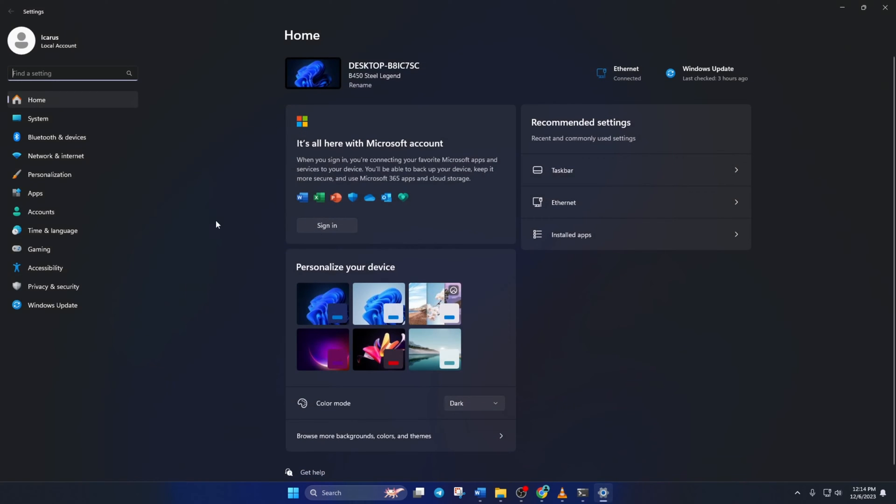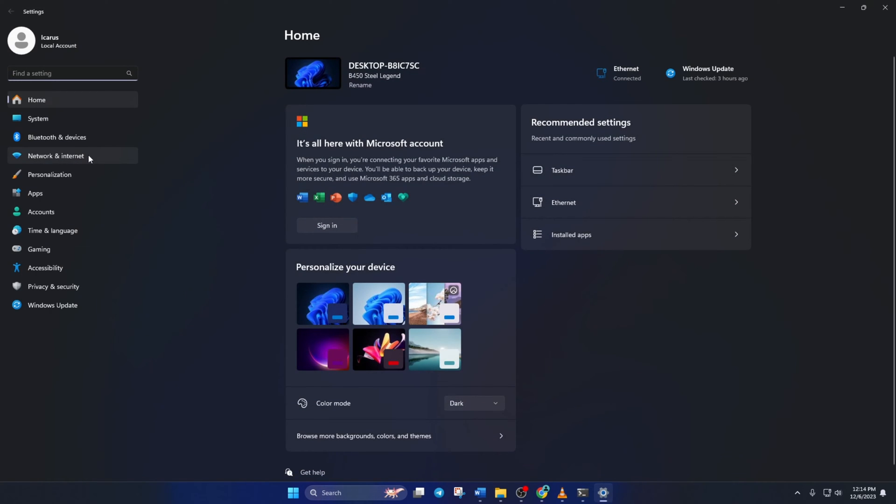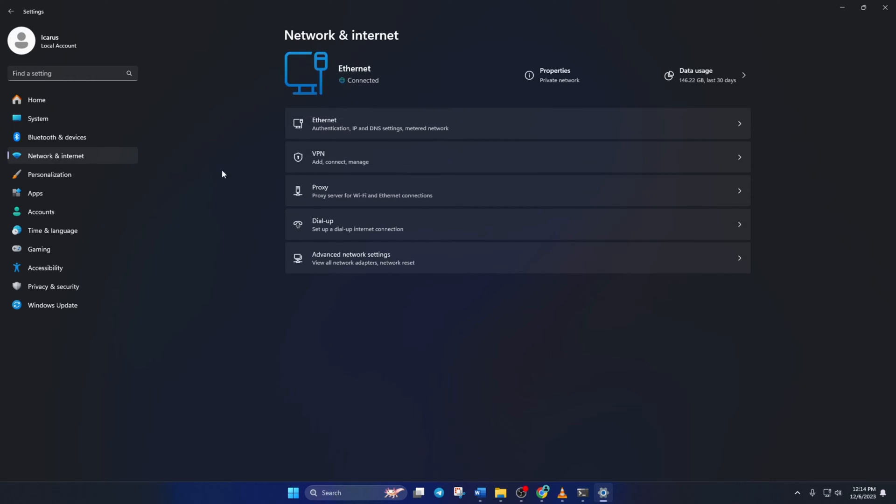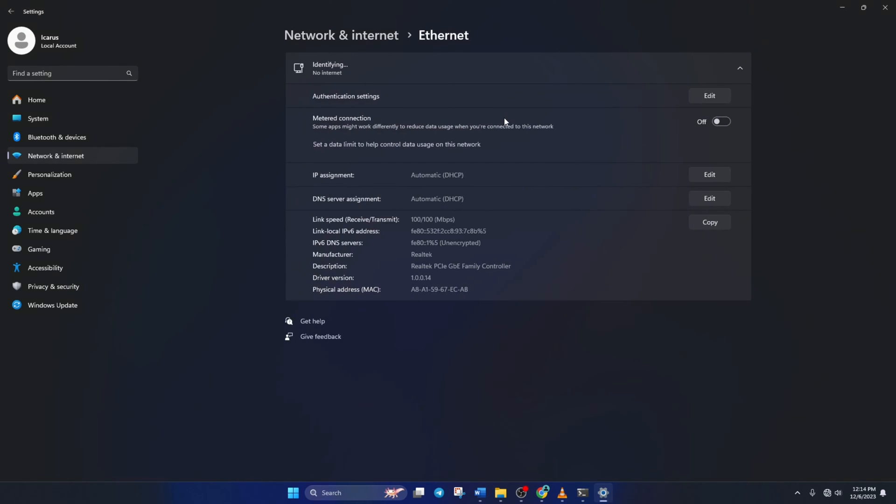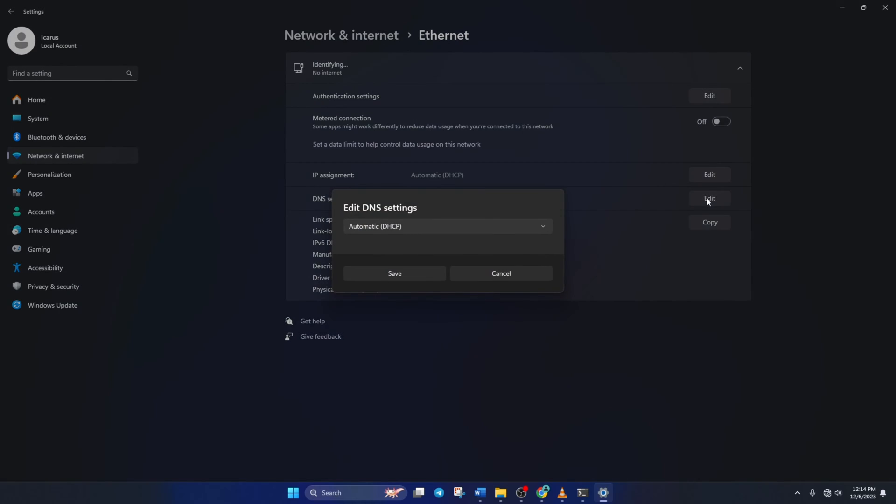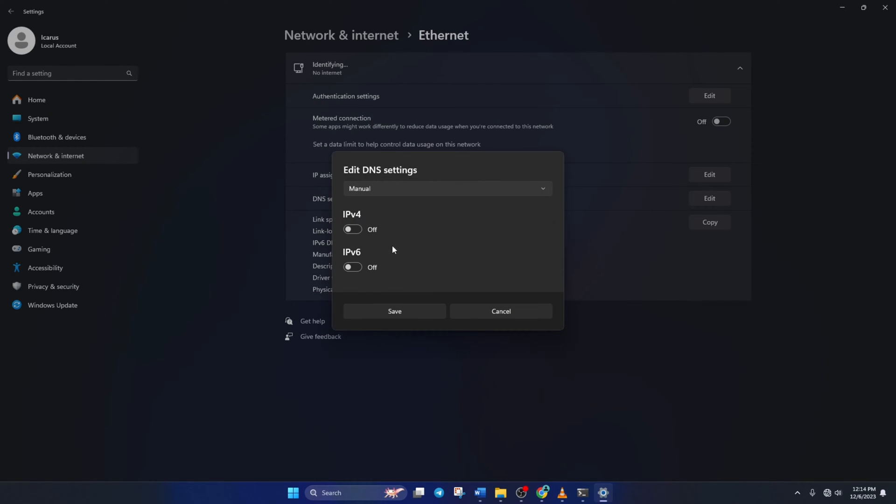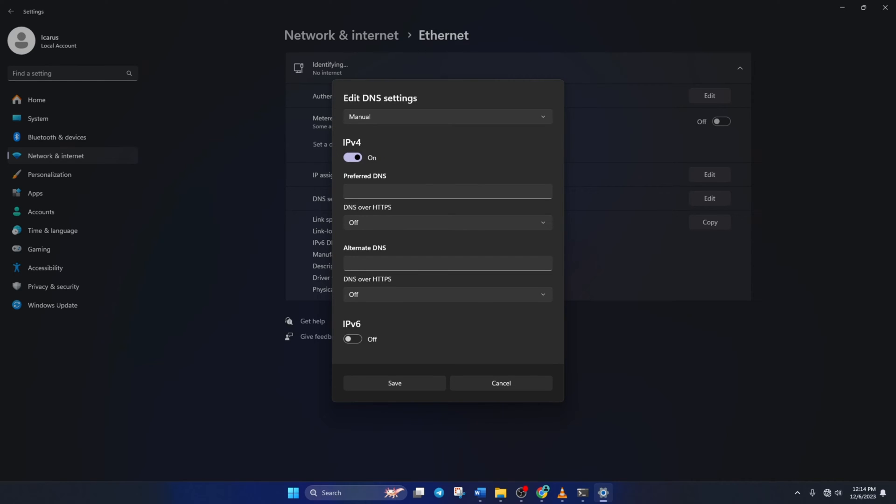go to Settings and click on Network and Internet, then on Ethernet. Click on the Edit button next to the DNS server assignment. From the top, select Manual and turn on IPv4 if it's turned off. Now, in the Preferred DNS box, add the DNS server with the lowest ping.